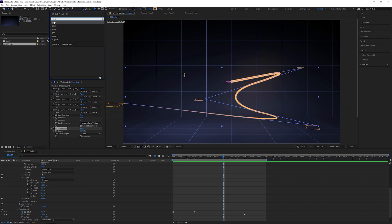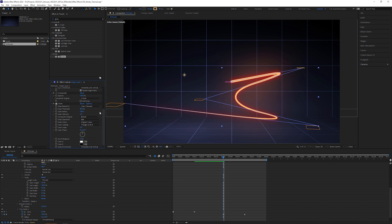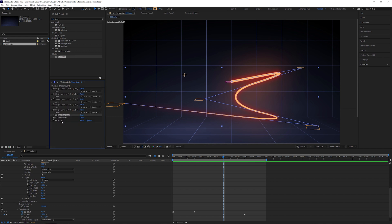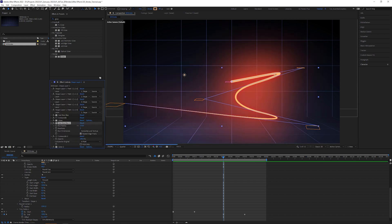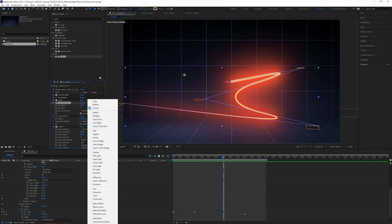Then apply a glow effect, set glow threshold to 80% and glow radius to 100. To boost the glow, copy these bunch of effects and paste them below. But the second fast box blur radius should be lower, like 100, and the second CC composite set to add.